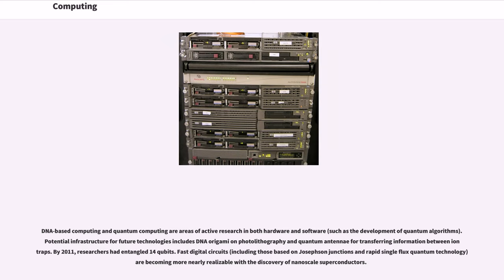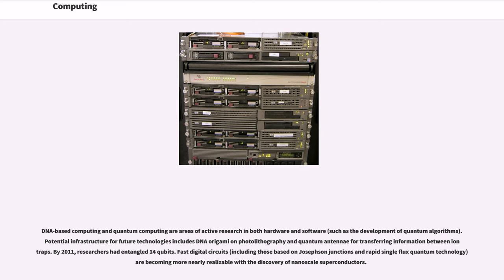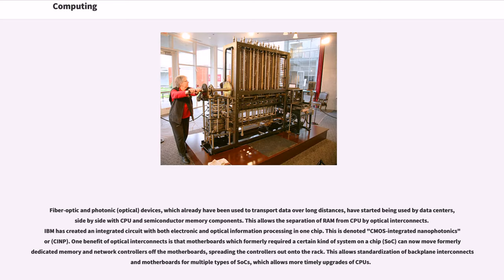DNA-based computing and quantum computing are areas of active research in both hardware and software, such as the development of quantum algorithms. Potential infrastructure for future technologies includes DNA origami on photolithography and quantum antennae for transferring information between ion traps. By 2011, researchers had entangled 14 qubits. Fast digital circuits, including those based on Josephson junctions and rapid single-flux quantum technology are becoming more nearly realizable with the discovery of nanoscale superconductors. Fiber-optic and photonic devices, which already have been used to transport data over long distances, have started being used by data centers, side-by-side with CPU and semiconductor memory components. This allows the separation of RAM from CPU by optical interconnects.